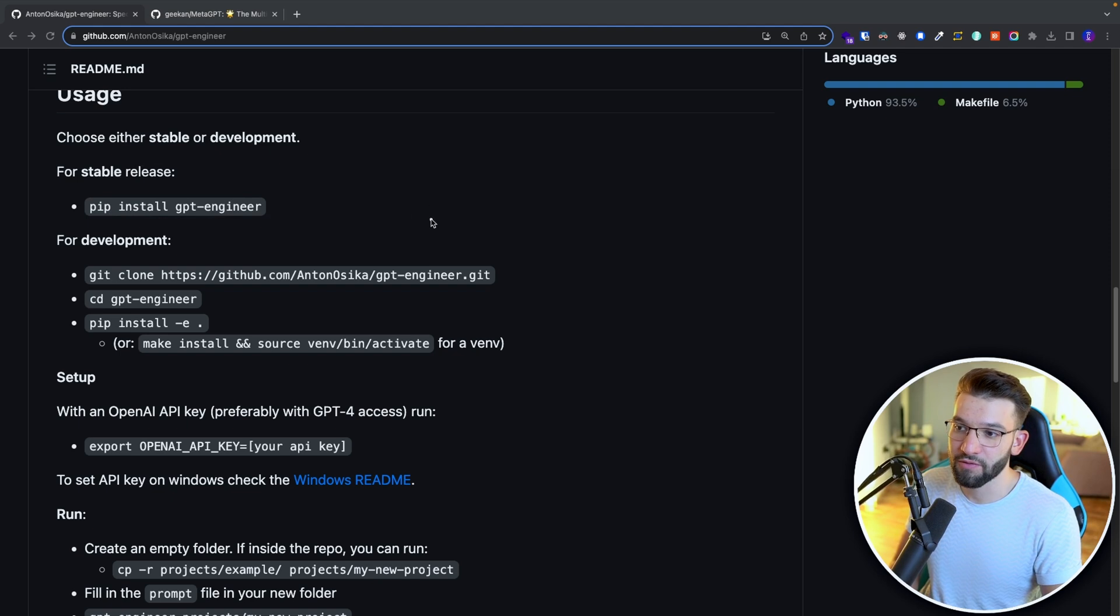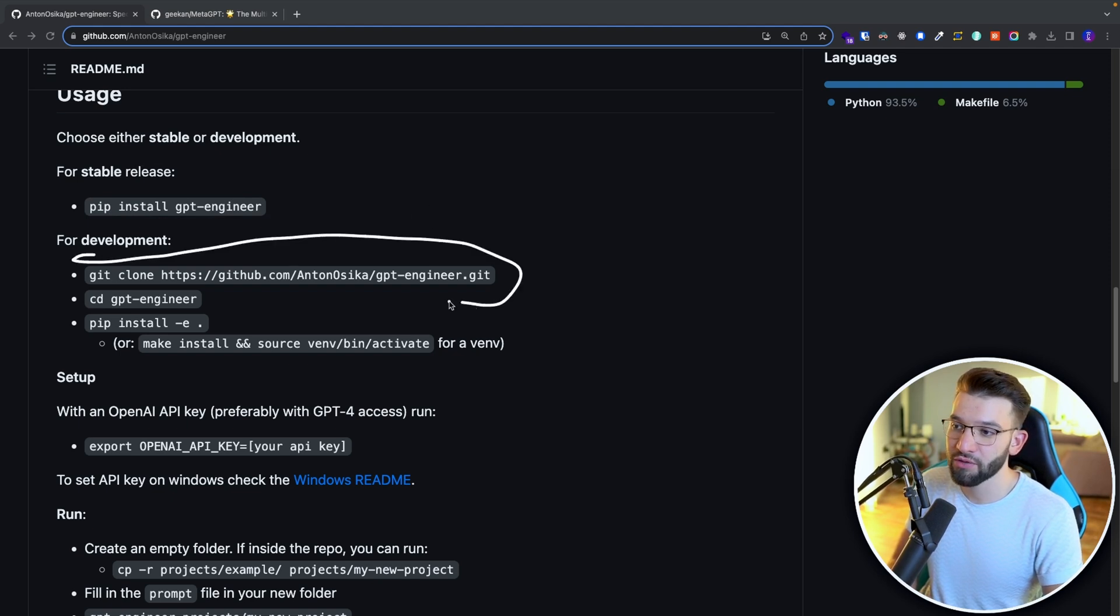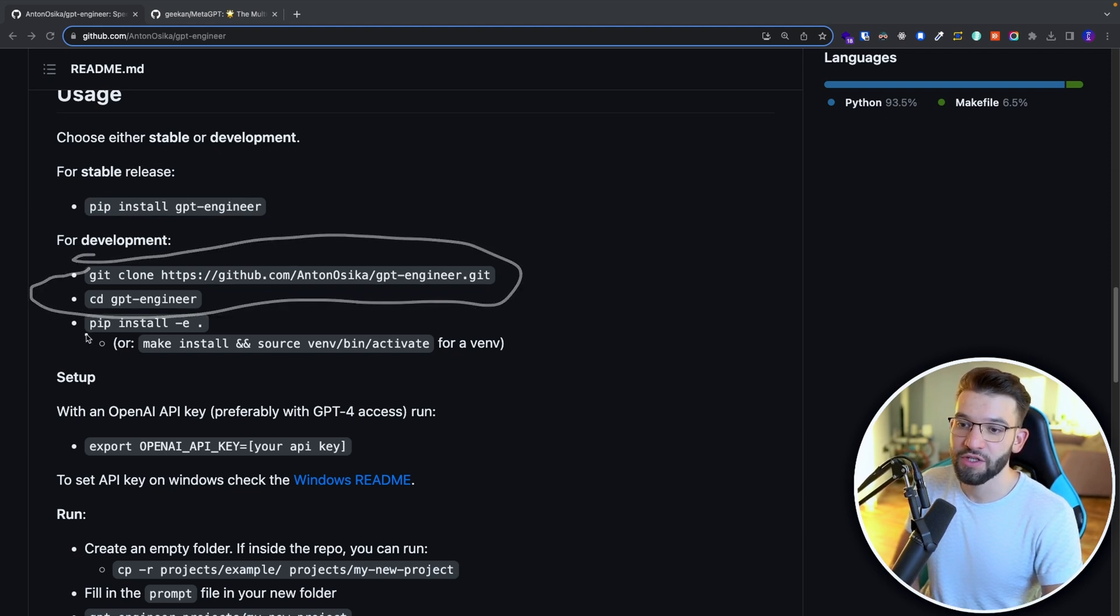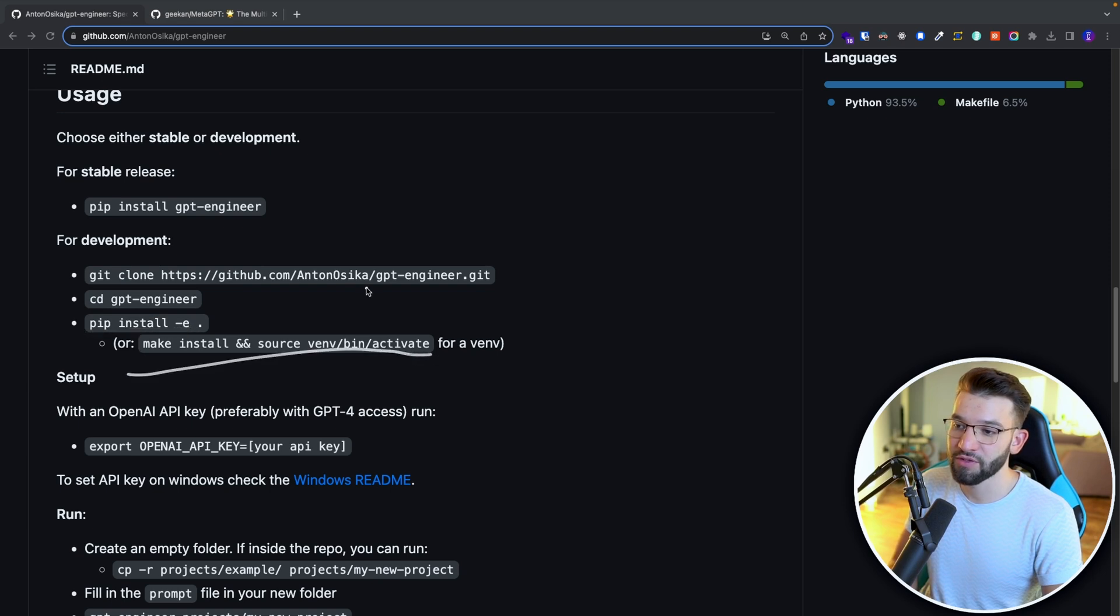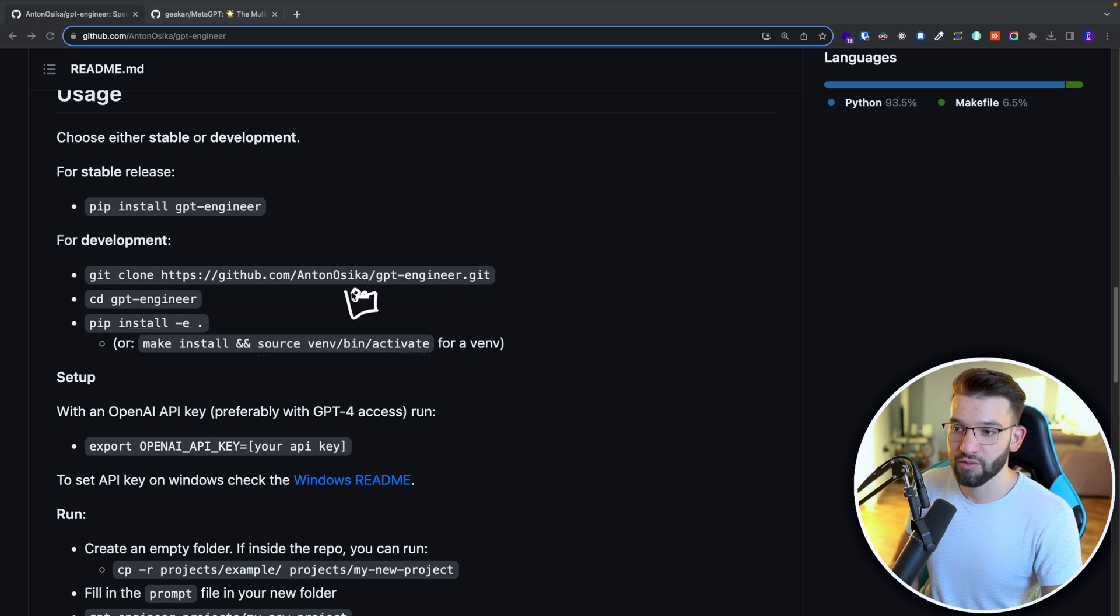Or if you want the development version, you need to go ahead and clone the repository we're currently in. You cd inside of that, you install pip, you do a bunch of stuff. That's pretty good as well.